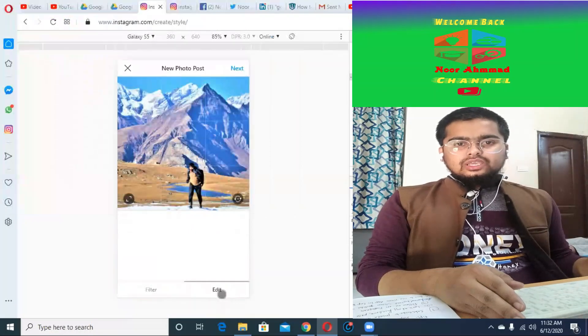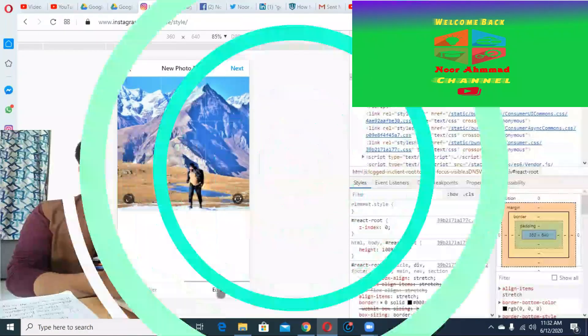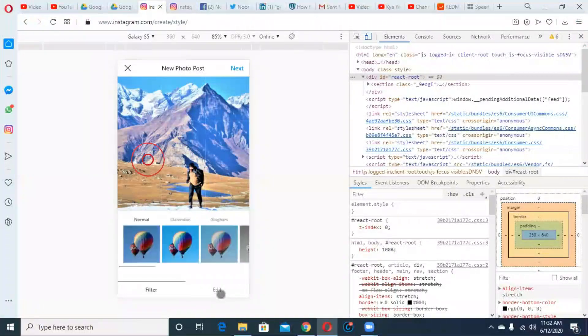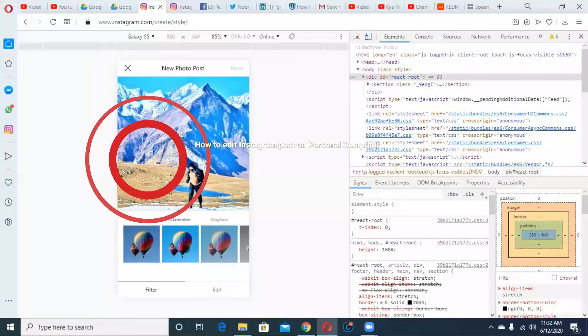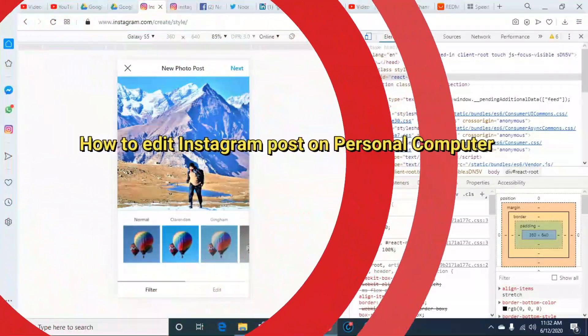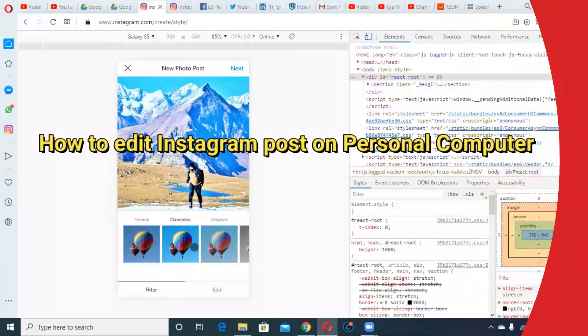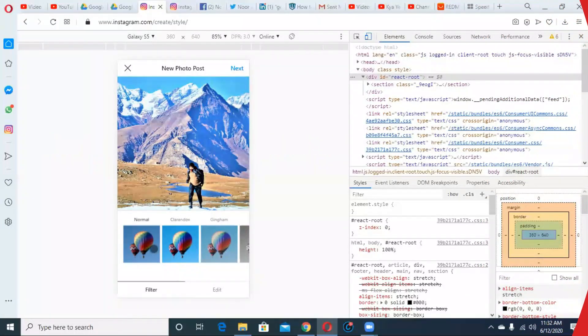Hello friends, once again welcome back to my YouTube channel. Today I will discuss how to edit Instagram posts on personal computer. I hope this video will be very helpful, so let's start.